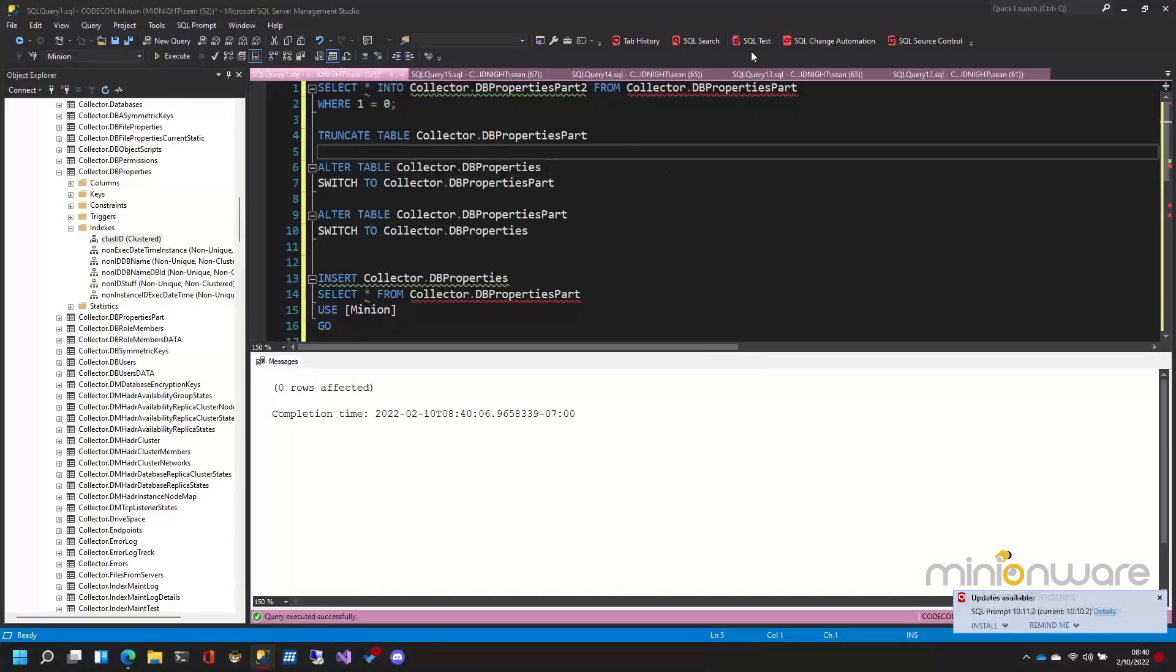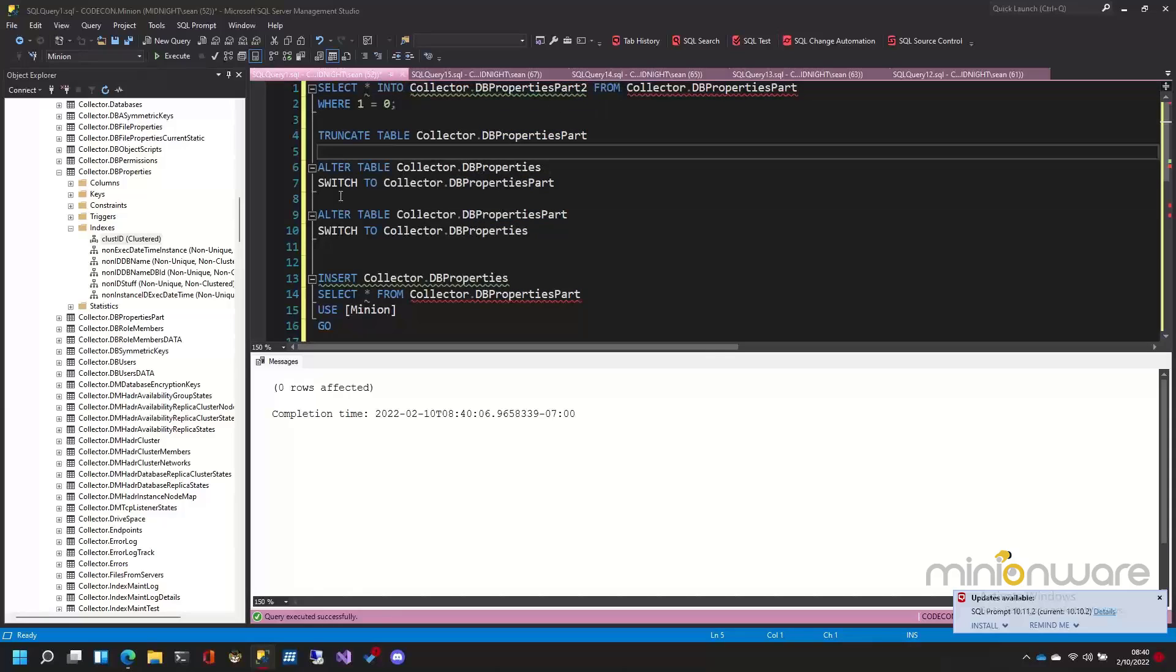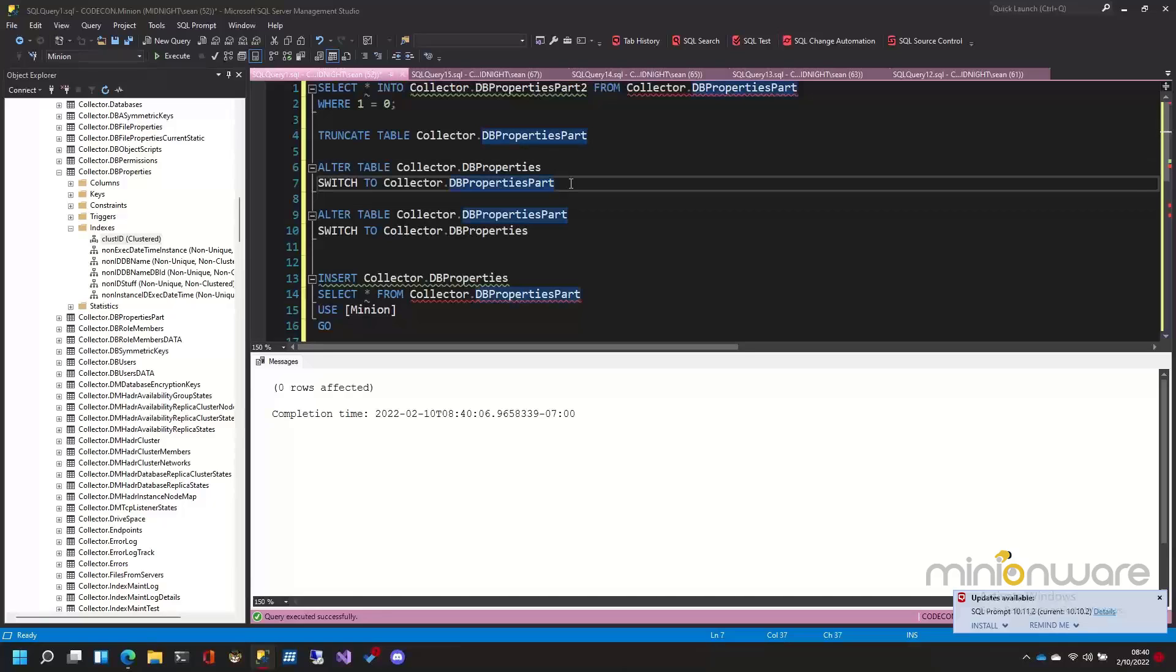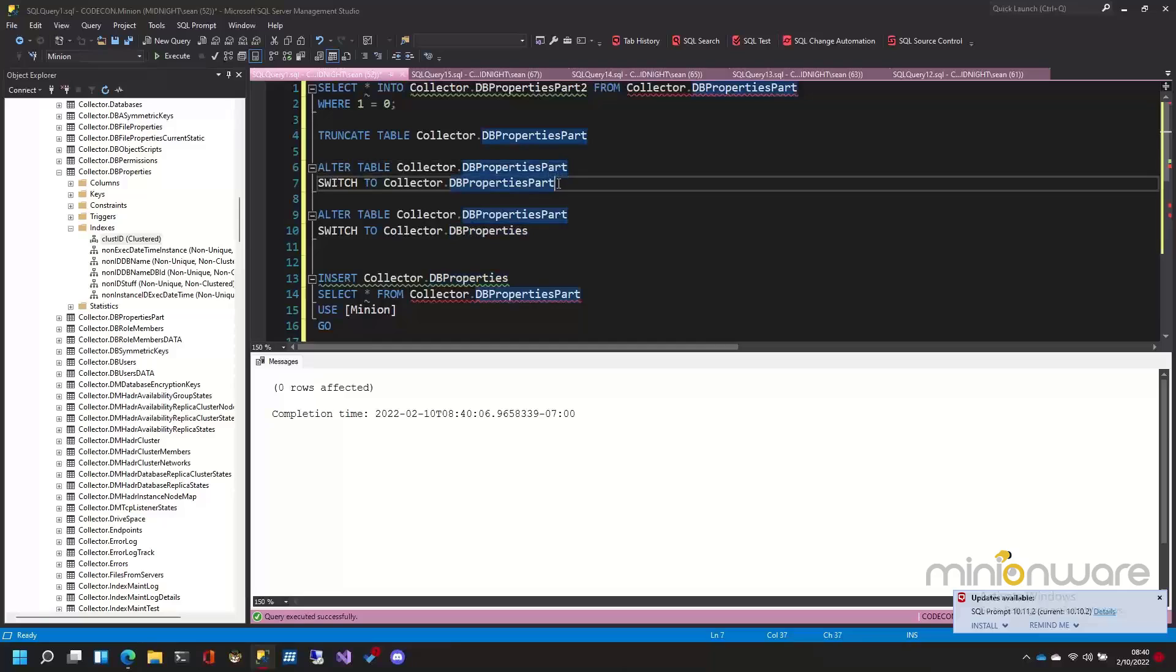Now, if I want to move all of the data from this table into this table, all you have to do is a partition switch. And it's instantaneous for the most part. There are times when it's not, but I think those are times when it's mostly really big tables. So if I say alter table part and switch it to part two, what that does is that just takes all of those tables' pages and assigns them to the other table. So no data is moved. It just says, by the way, you now belong to this other table. And that's it. It's a metadata switch.